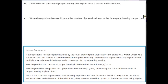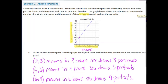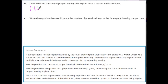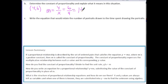Part B says: determine the constant of proportionality and explain what it means in this situation. We know this is a proportional relationship because the graph is a line that passes through the origin. We choose the distinct point (4, 6) and apply m equals output divided by input — that's y divided by x — so 6 divided by 4 equals 1 and one half. The constant of proportionality can be written as a fraction, improper fraction, or decimal.